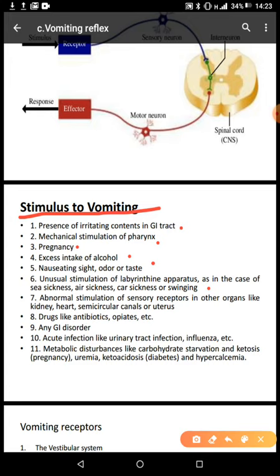There is also unusual stimulation of the labyrinthine apparatus, as in the case of sea sickness, air sickness, car sickness, or swinging. There's also abnormal stimulation of sensory receptors in other organs like the heart, kidneys, semi-circular canals, or the uterus. Drugs like antibiotics and opiates can stimulate vomiting. Any gastrointestinal disorders can stimulate vomiting, and then acute infections like urinary tract infection and influenza.